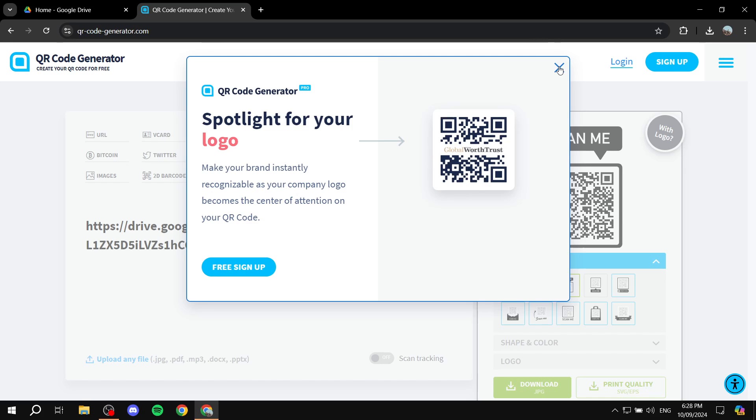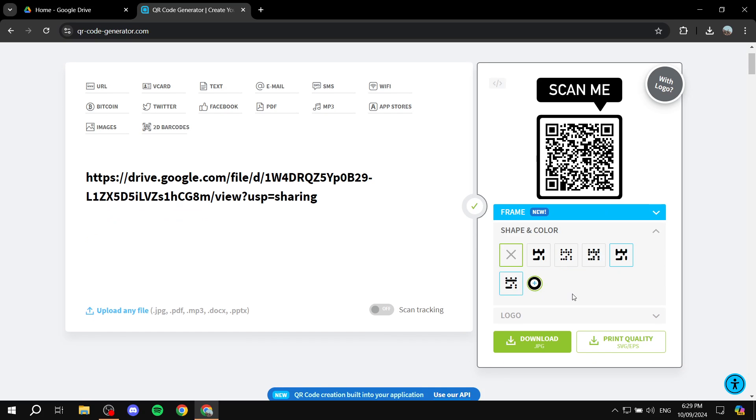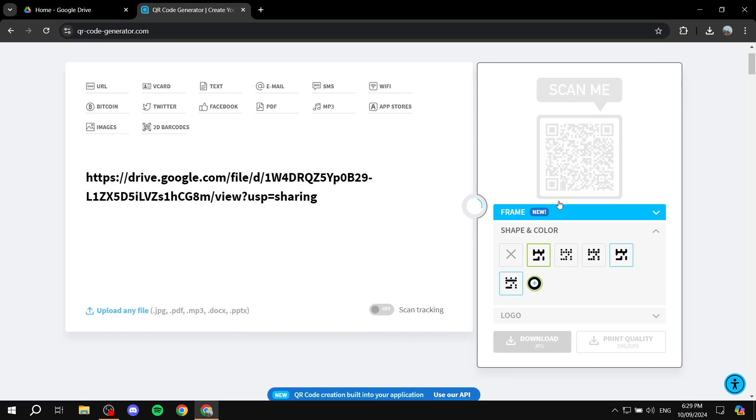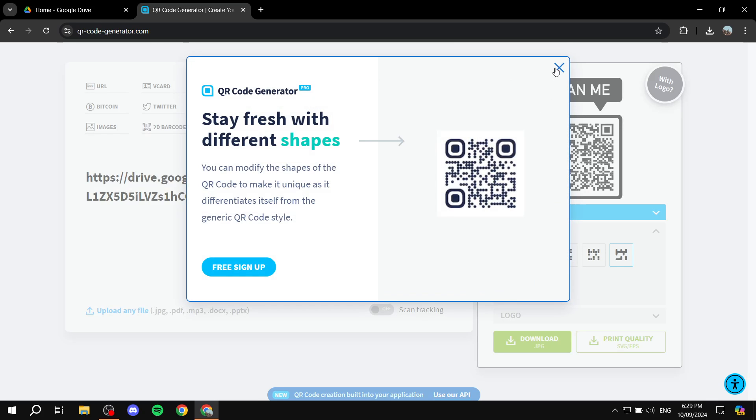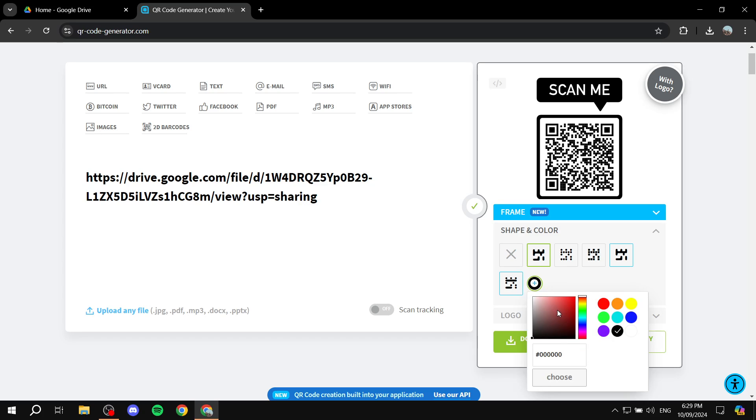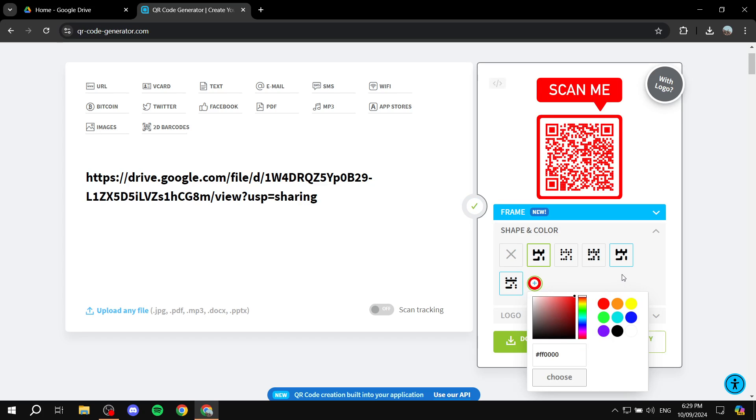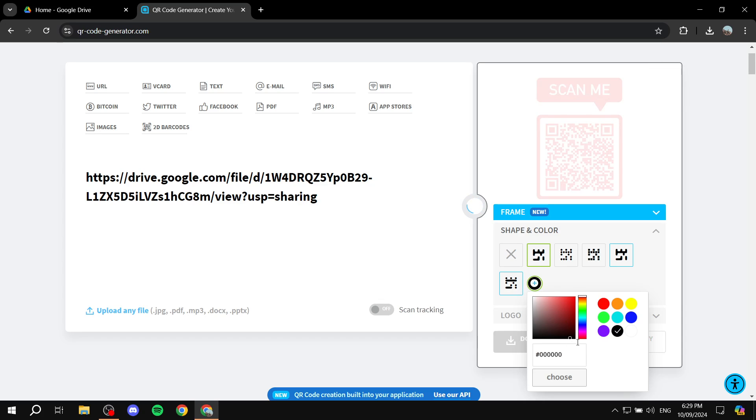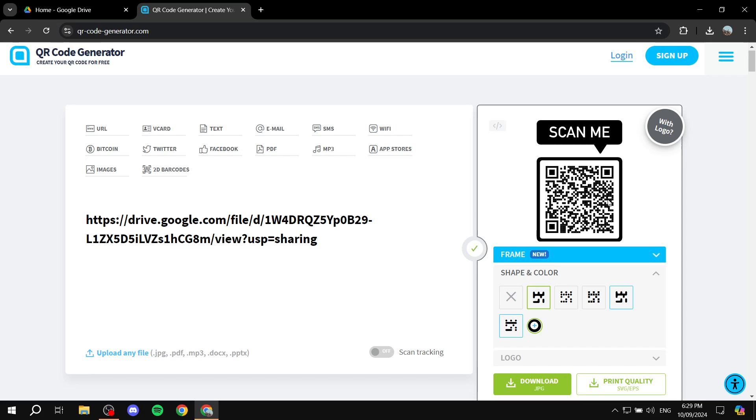Once we're done here, we can go to shape and color and change the looks of it. We can also change the color. So if you don't want it to be black, we can make it red, for example. Anyway, I'm going to turn it back to black. And once we're done with this, we can simply click on download JPEG at the bottom left.